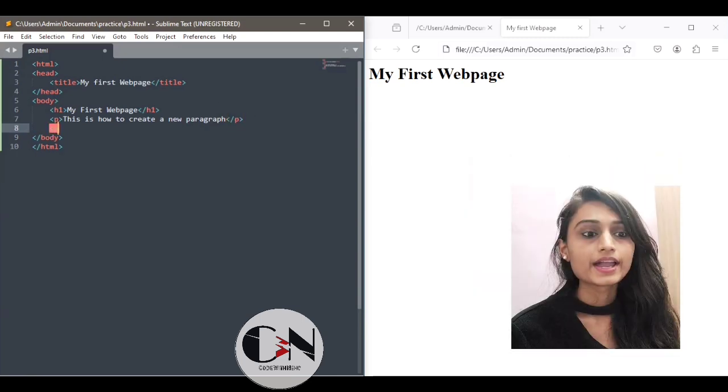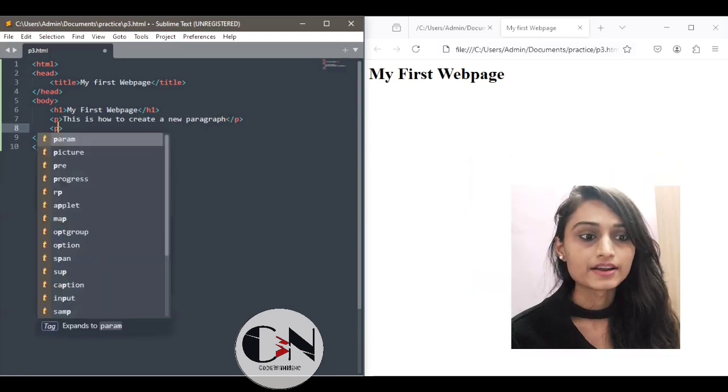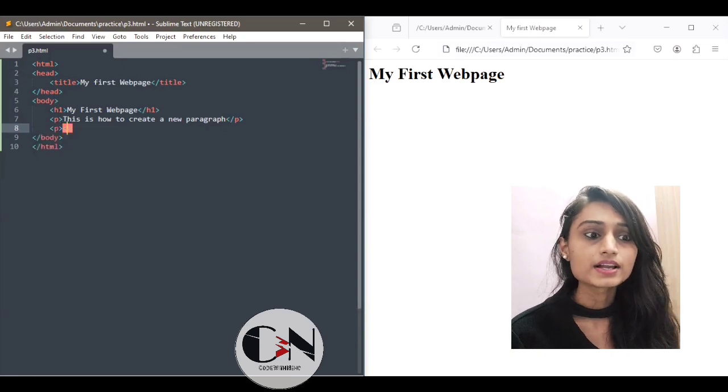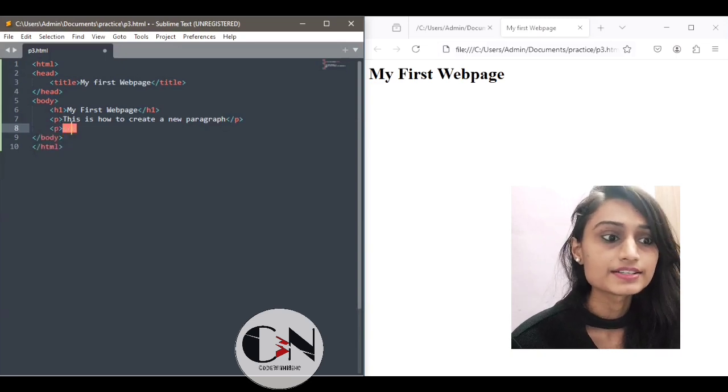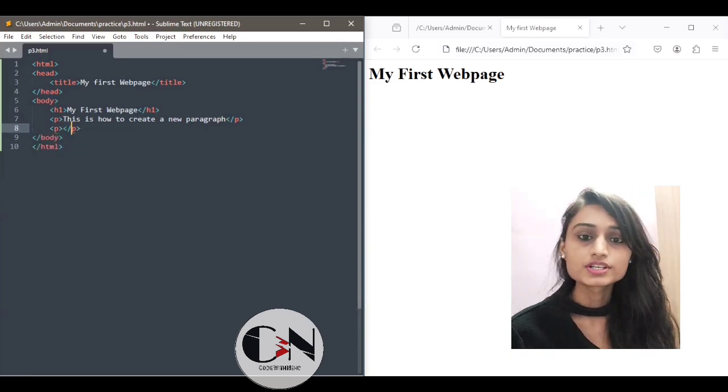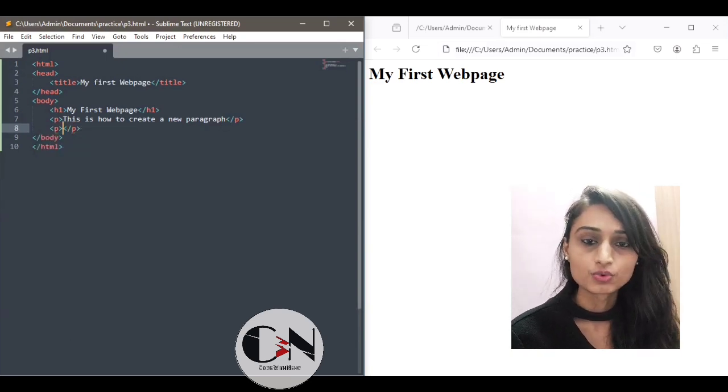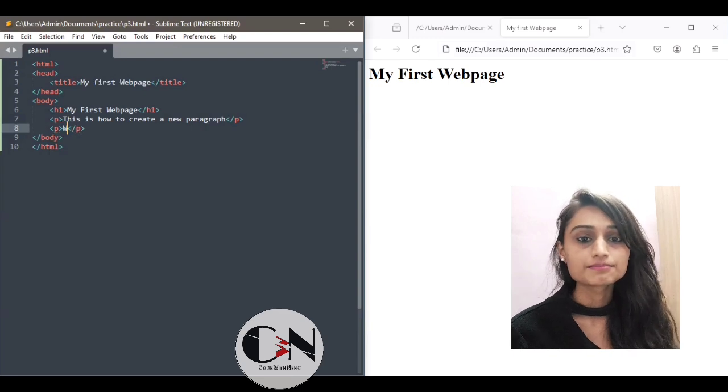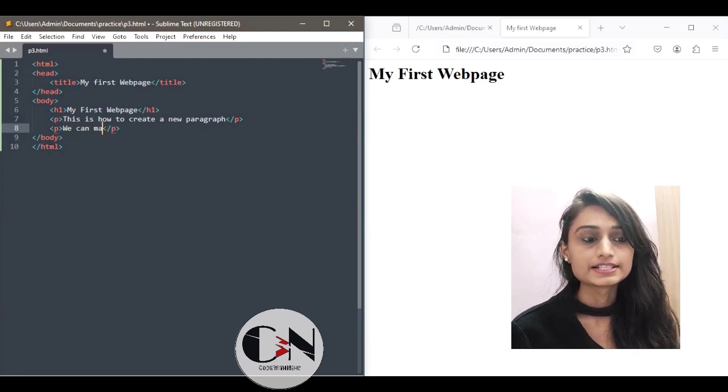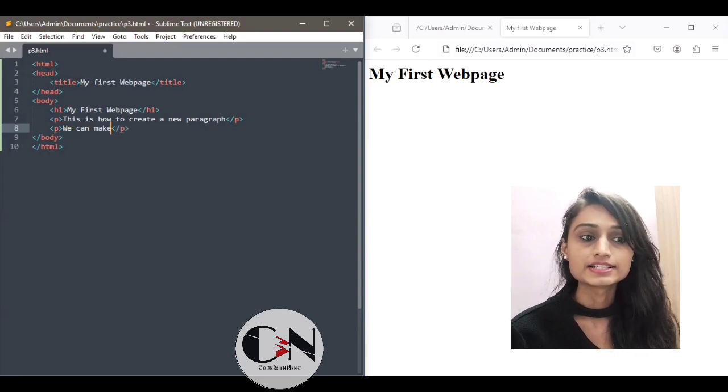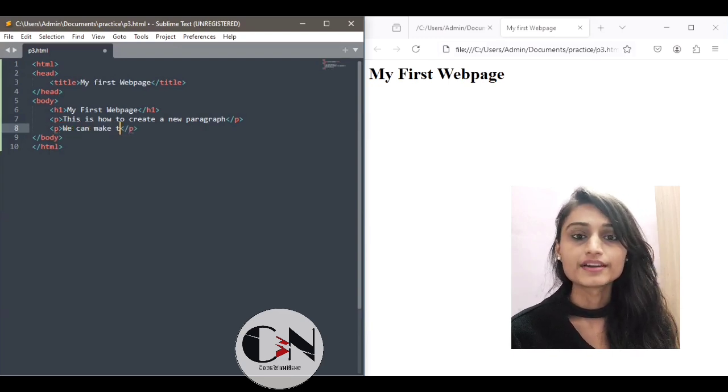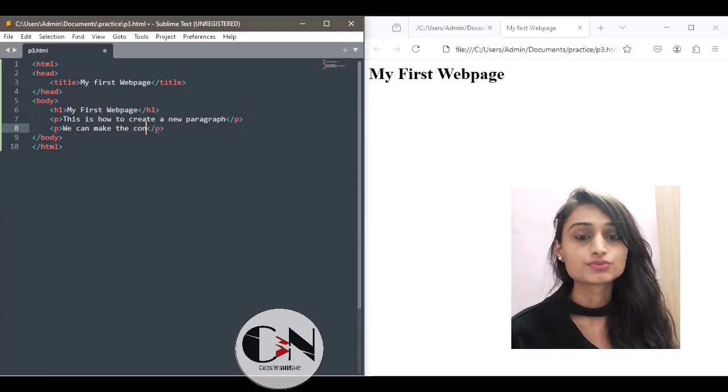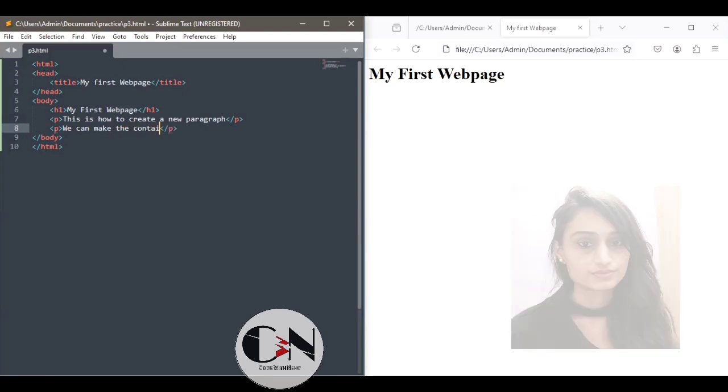Followed by another paragraph, that is we can make the content text to bold. To make a content text bold we are using b tag, starting and ending tag. Within the starting and ending tag, we are writing a content text to make it bold.